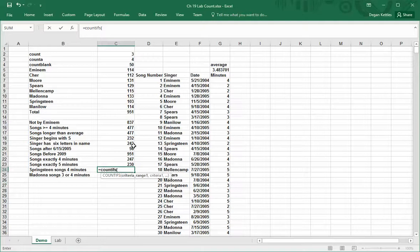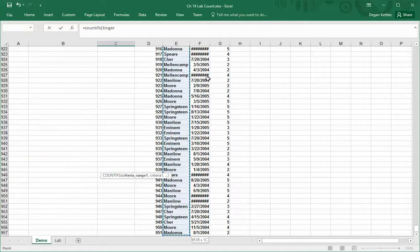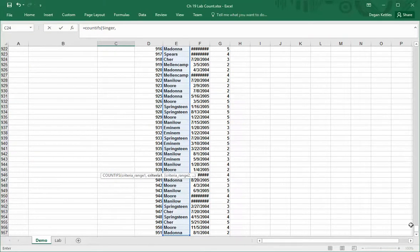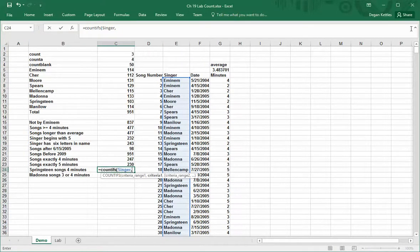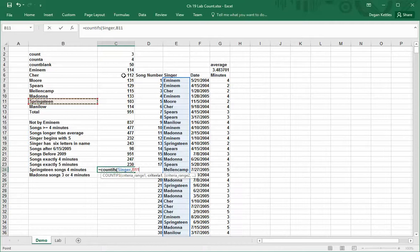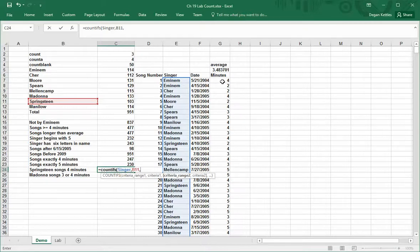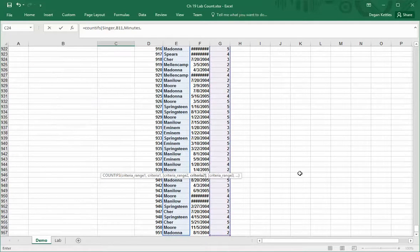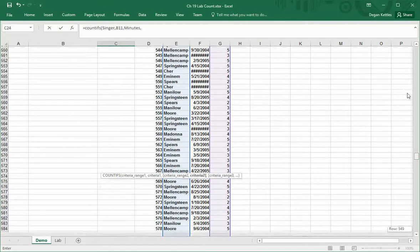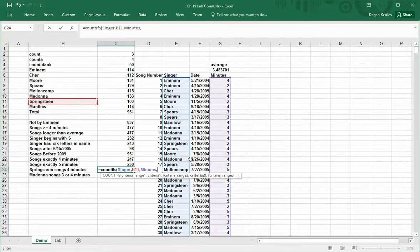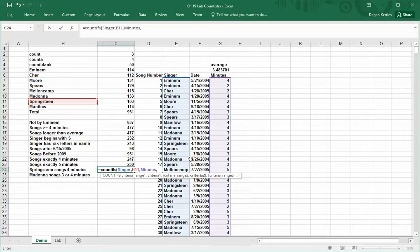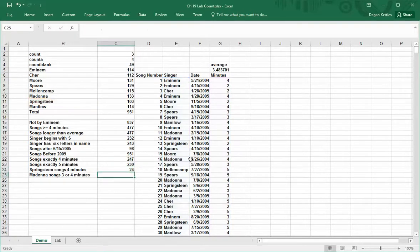First thing we want to do is look at the song column and we want to match Springsteen. And just as a cheat, I'll just click right there. That way I don't have to type that in in quotes, but I could have. And then the next thing I want to do is get songs that are four minutes long. So I will now highlight that column. That's my second range. I have to give a criteria to this, so they come in pairs. There's the range, and then there's the criteria to apply to it. In this case, I want to do four. And if I do that, then I get 24.